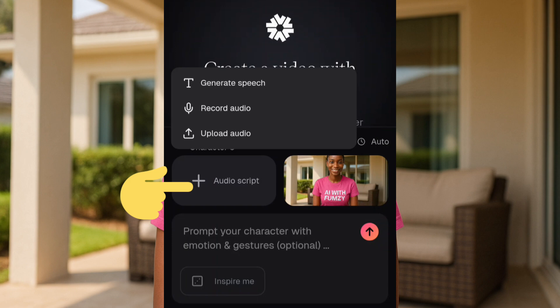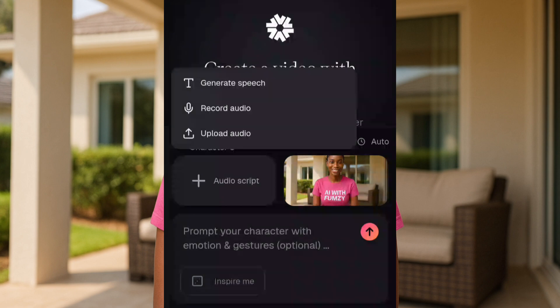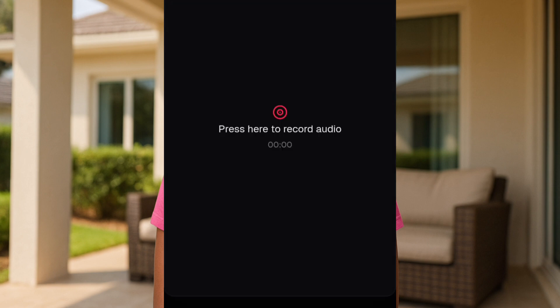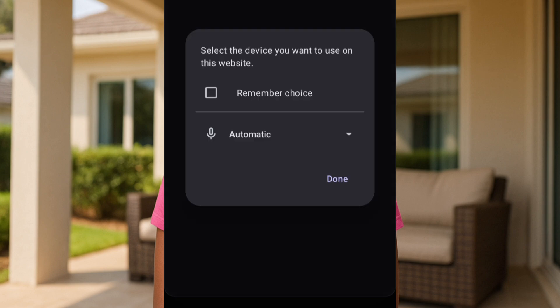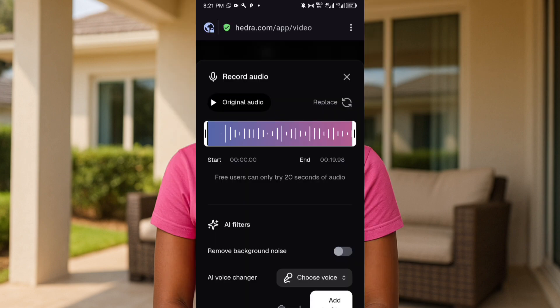This next area is where you upload your audio script. There are several options: you can generate a text prompt, record audio, or upload an audio file. I want to record with my voice, so I'll tap on 'Record' and record my voice. I've been able to record my voice and upload it here on Hydra.